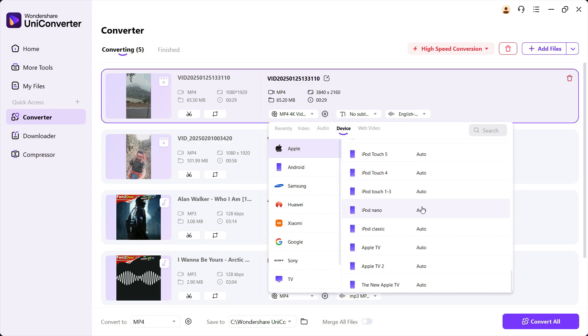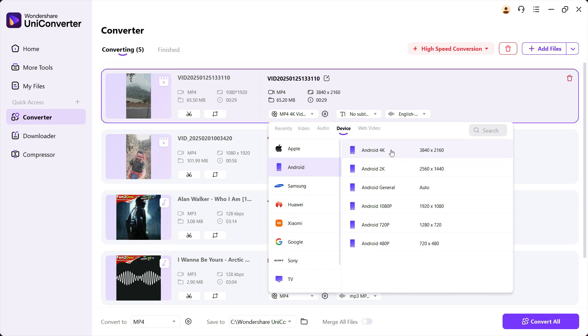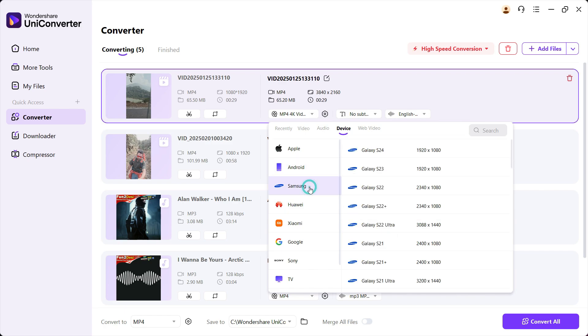...and you want to play back these videos in smartphones or gaming consoles, then you can directly choose that device brand. For example, you received a video and you want to make sure that it's played back in your iPhone 16.